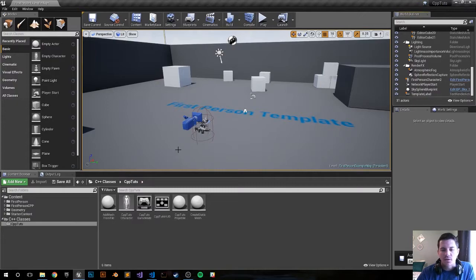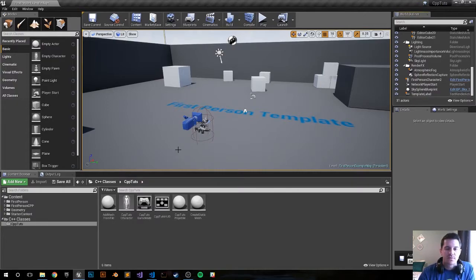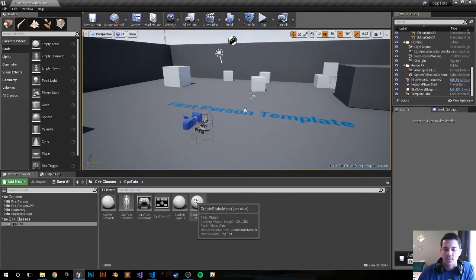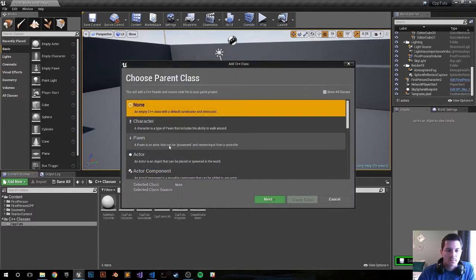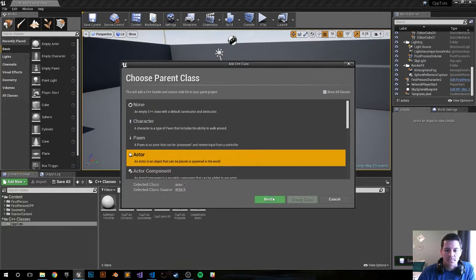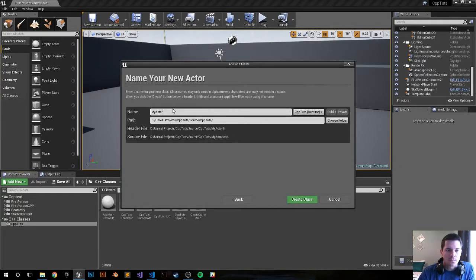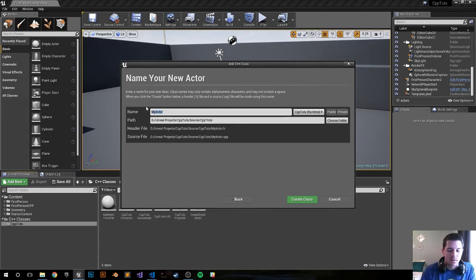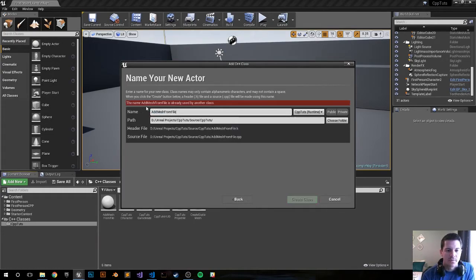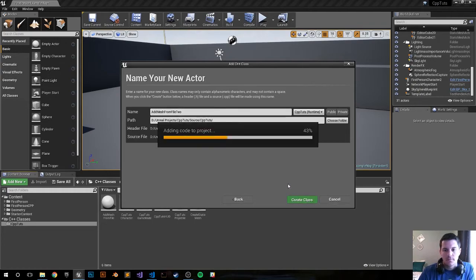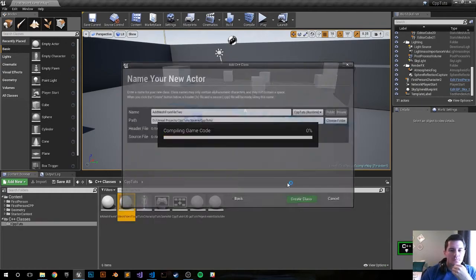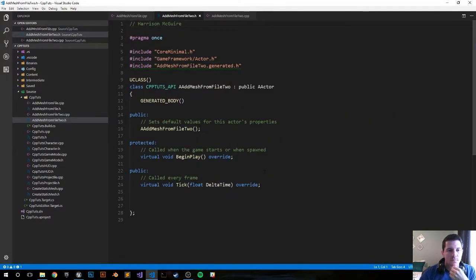Hey what's happening, my name is Harrison. This is gonna be a quicker version of adding a mesh from a file project. So let's go ahead and create a new class actor, add mesh from file.